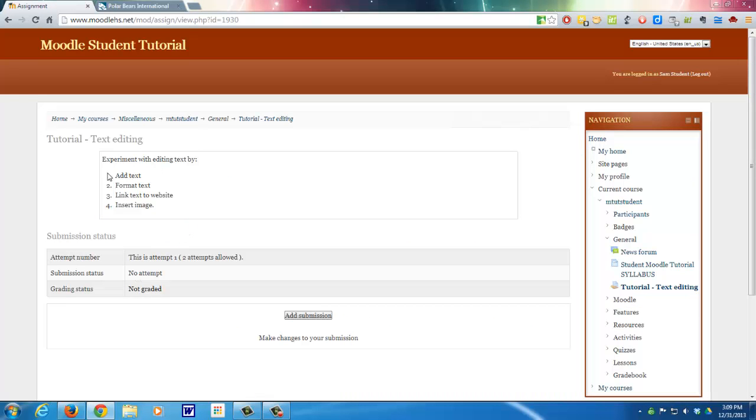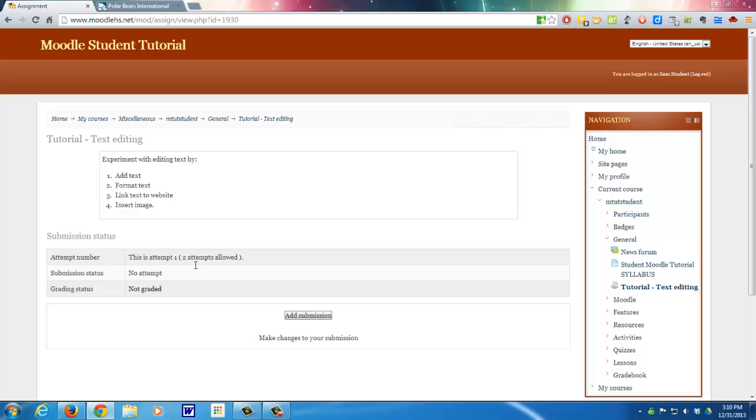So here are the directions for the assignment: to add some text, then format it, link to a website, and insert an image. Down here where it says submission status, it tells you that you have two attempts to do this. The teacher sets how many attempts, and that this is the first one. You have not submitted it, obviously, and since it's not submitted there is no grade.